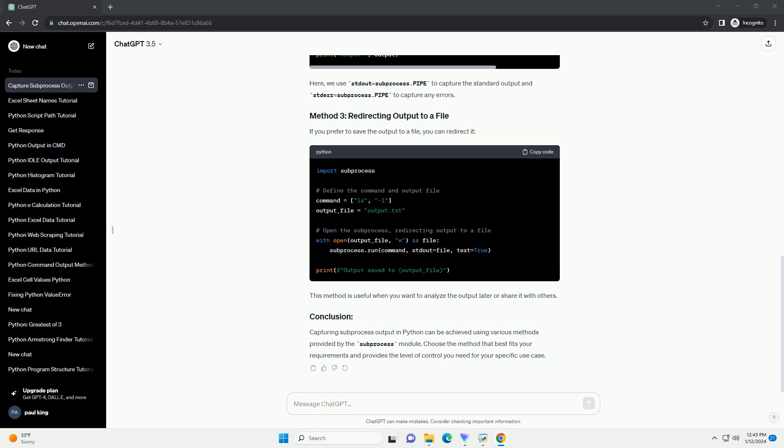If you prefer to save the output to a file, you can redirect it. This method is useful when you want to analyze the output later or share it with others.